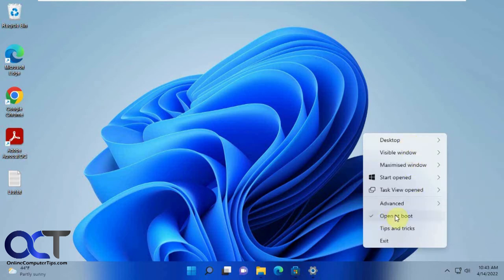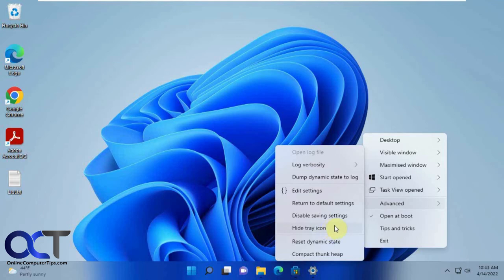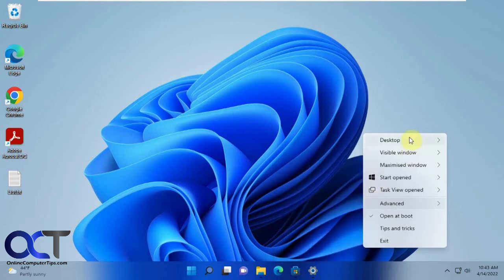Then you have the option to open at boot so that way it'll run when you reboot your computer. You have some advanced options here. If you click return to default settings, this will return to the default settings for the app not for Windows. You can hide the tray icon and so forth.